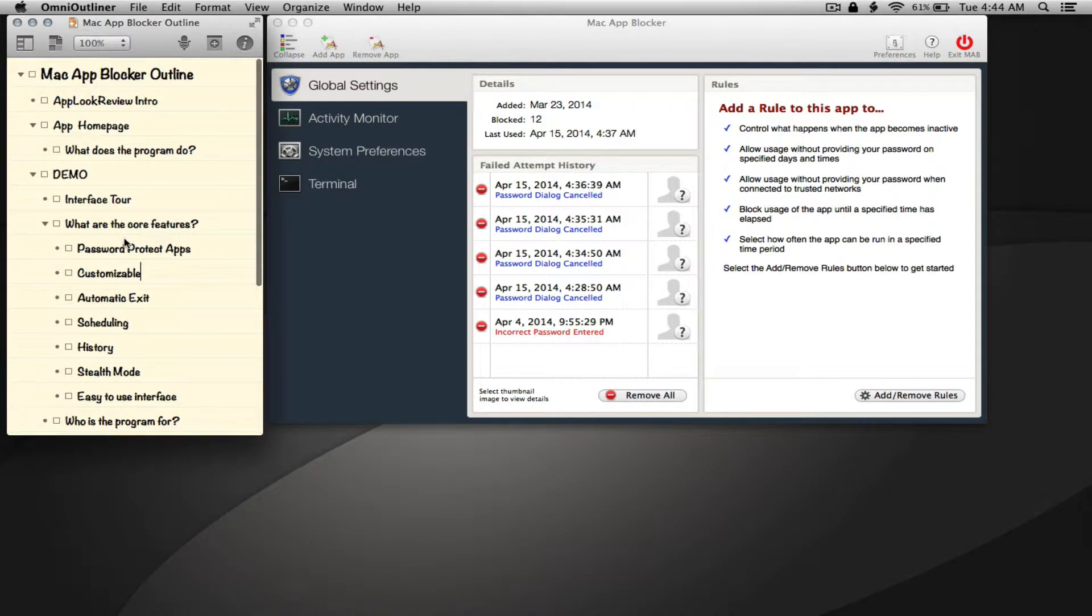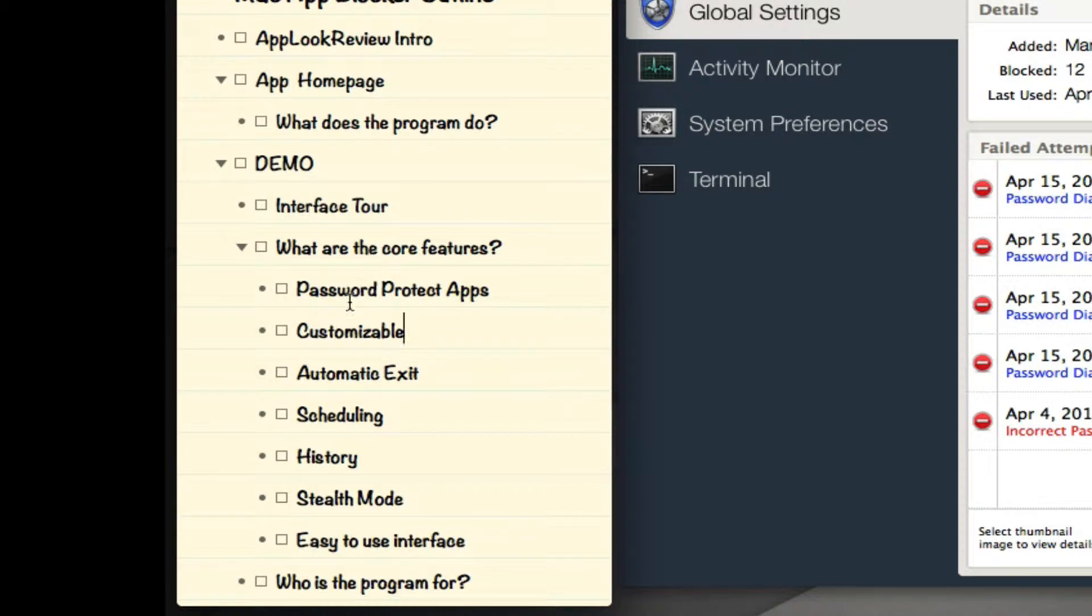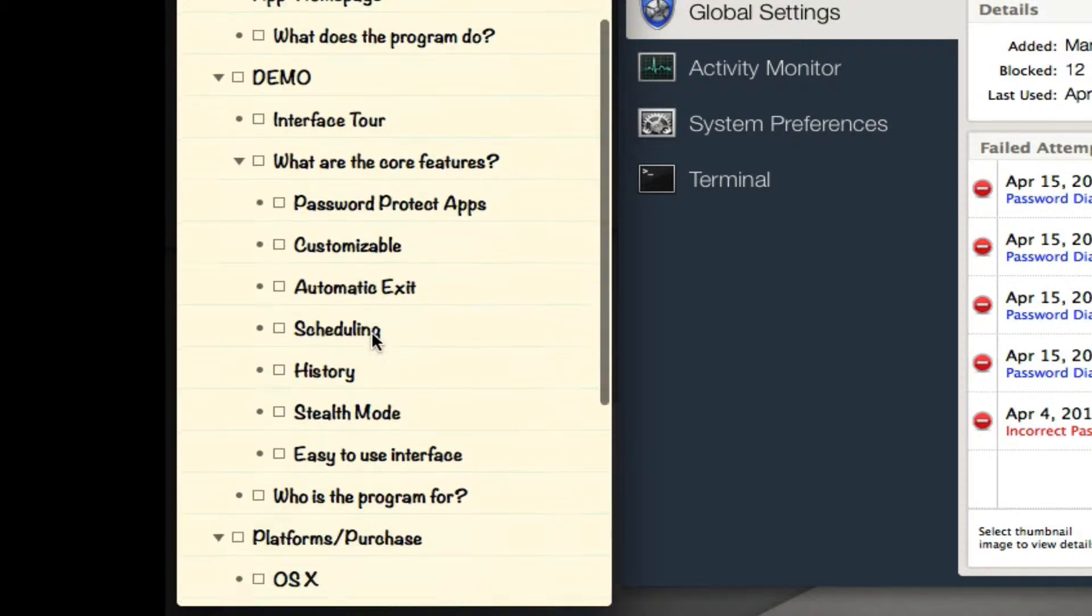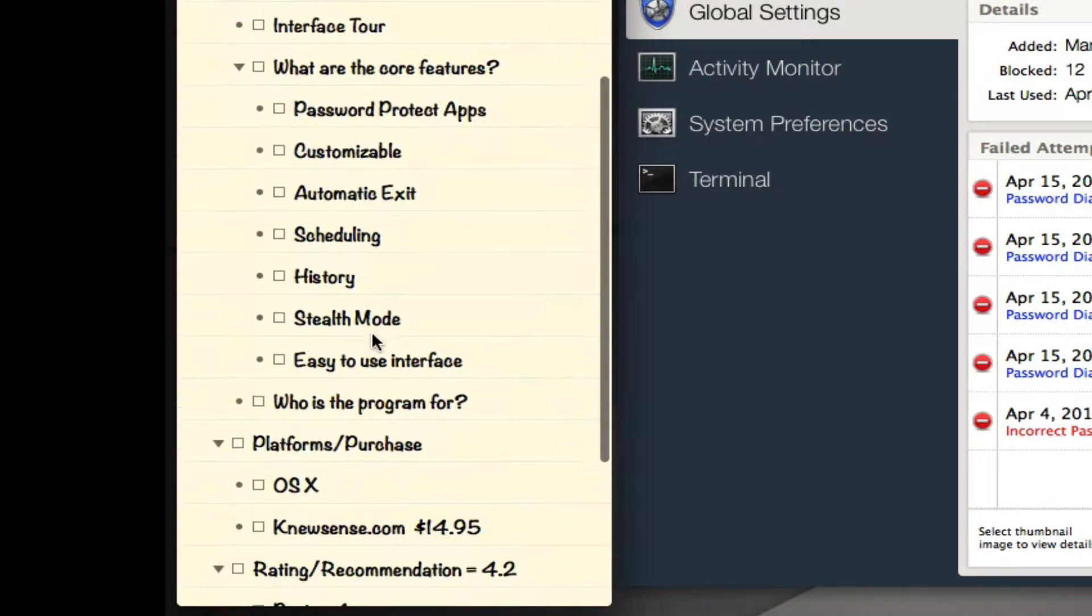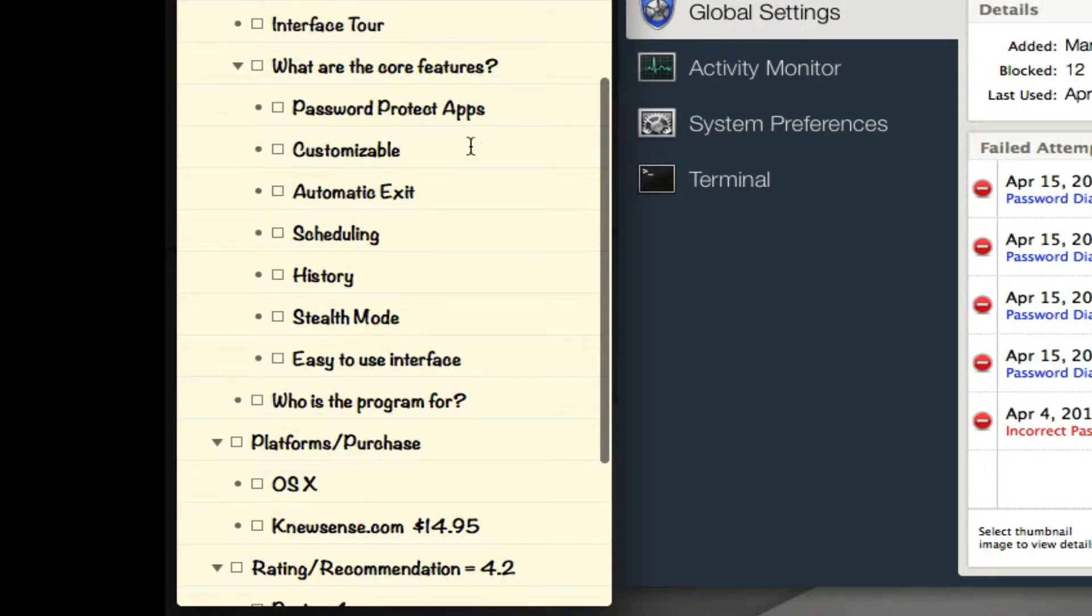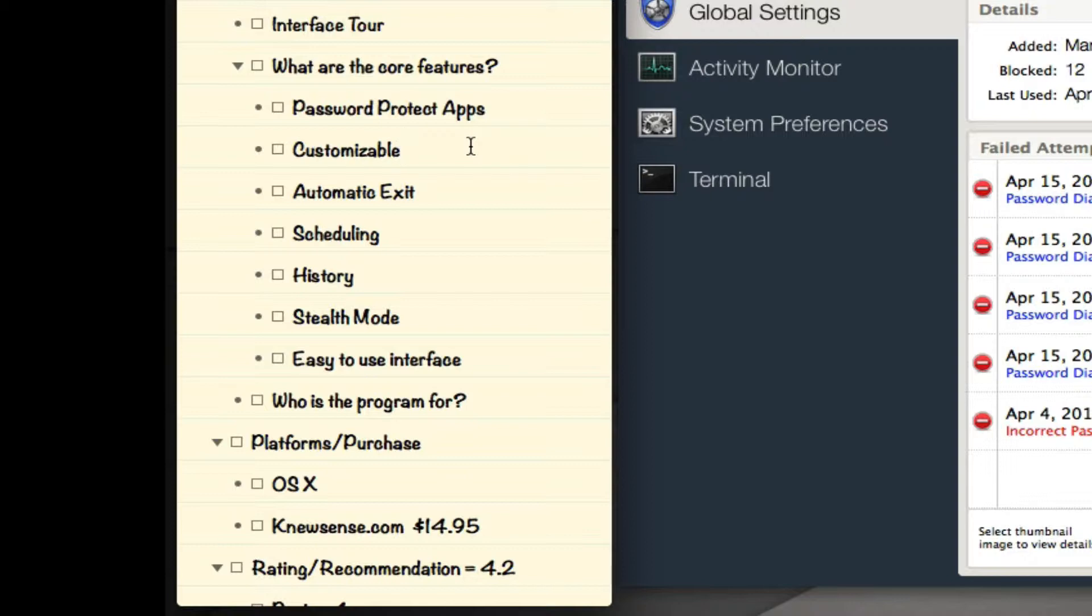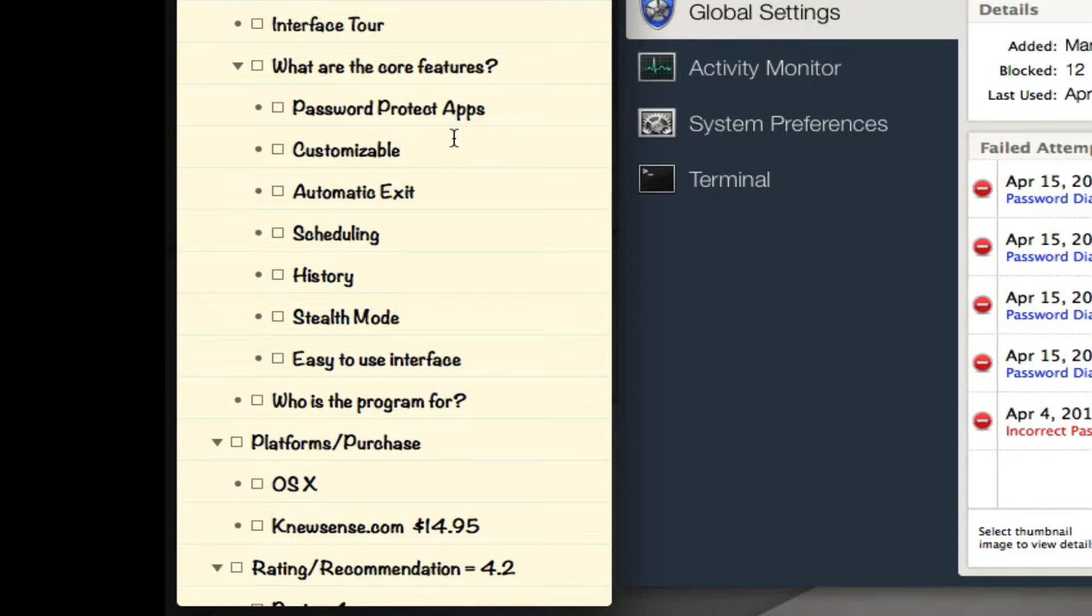So what are the core features? Number one is password protect apps. For example, if you have iPhoto and you have a friend over or your kid that you don't want looking at your photos, you can password protect any application without having to use a guest account, which is more convenient. You don't have to log out or log back in.